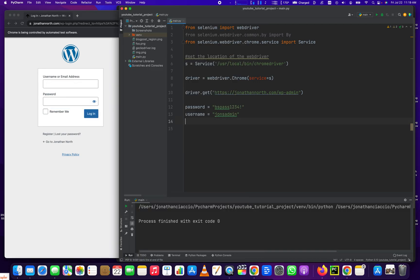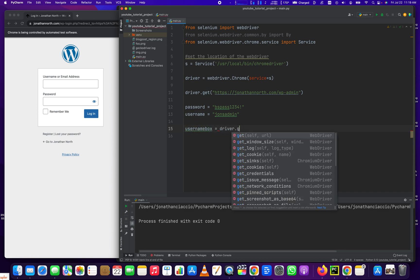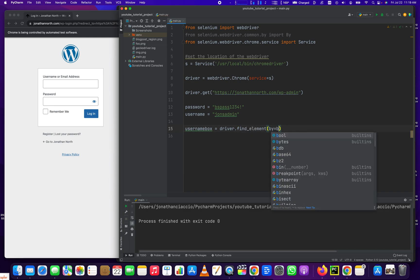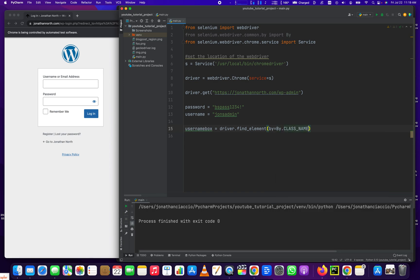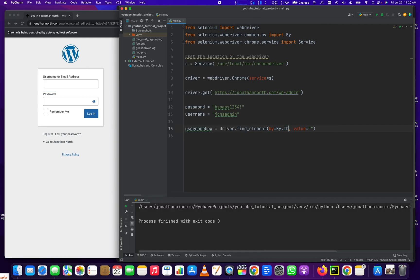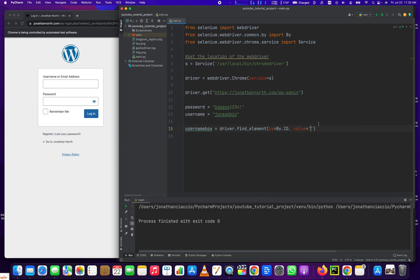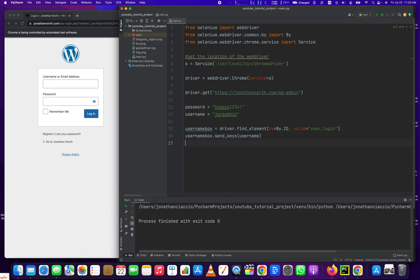So we have those three items. User login, user pass, and wp-submit. Do you see this right there in the ID? So we're going to do a find element and select it by ID. So what we do, let's start with the username box. And do username box equals driver.find_element, using the By library, by.ID. And the ID had a value of user_login. And then we're going to do username_box.send_keys. And the keys we send are going to be the username. Easy.